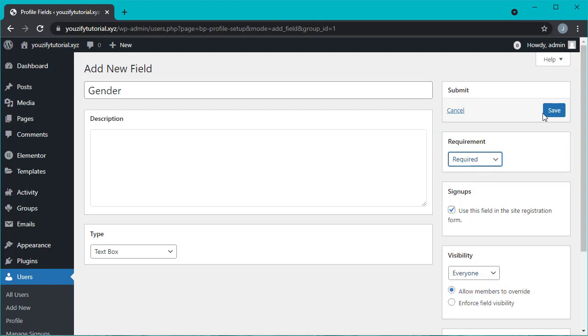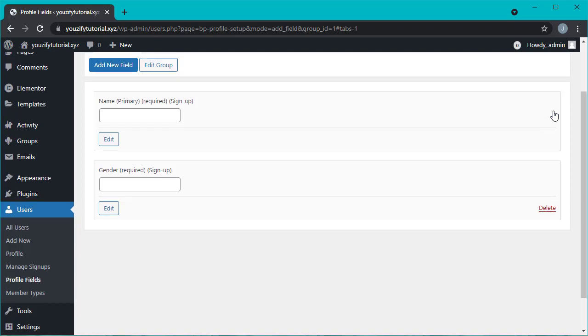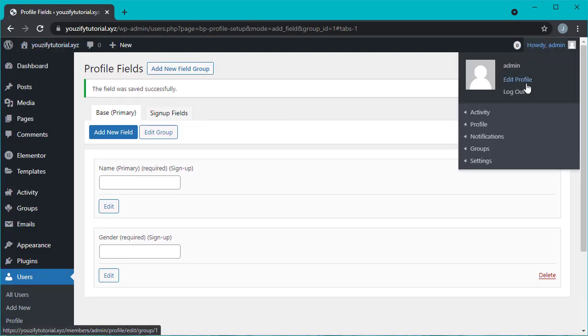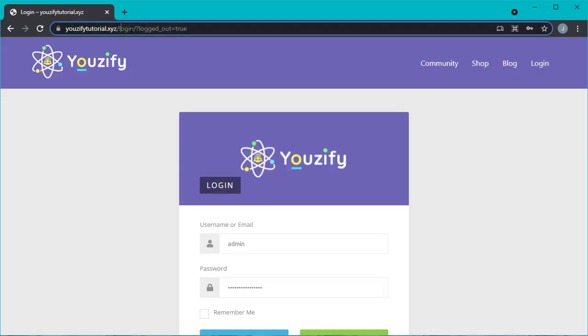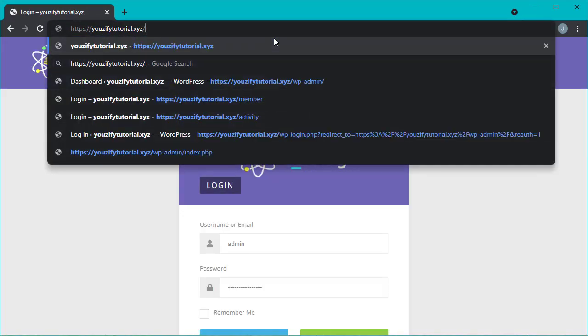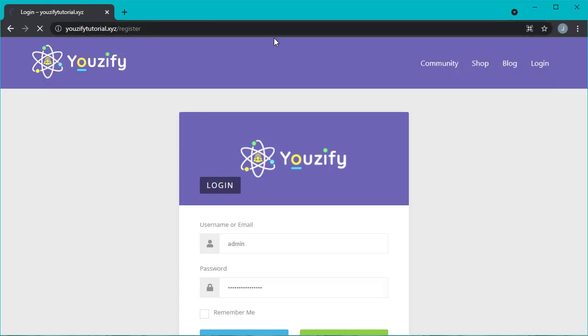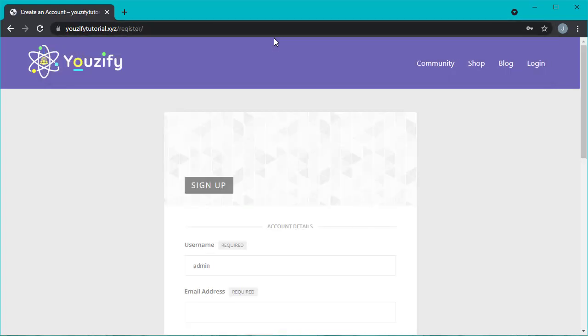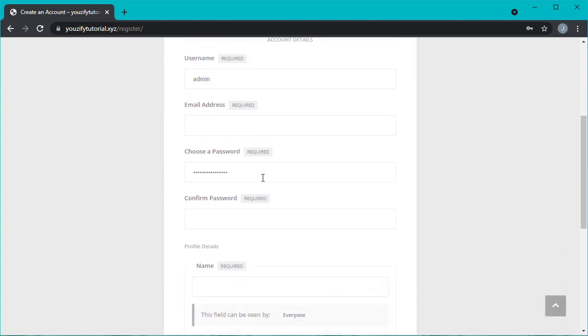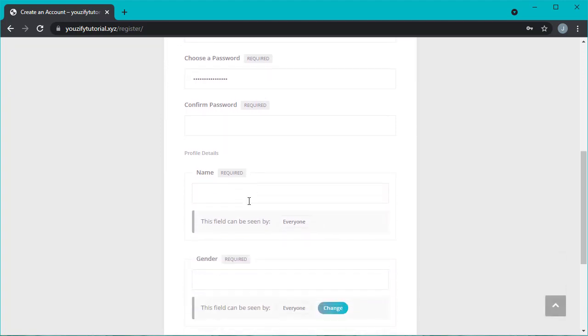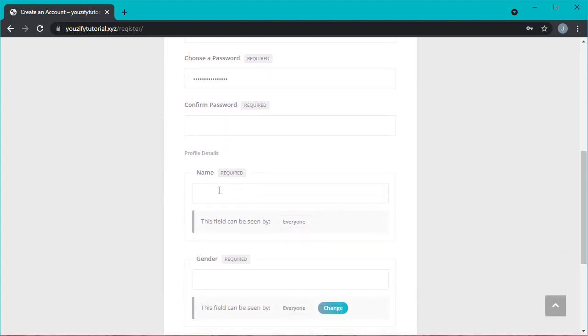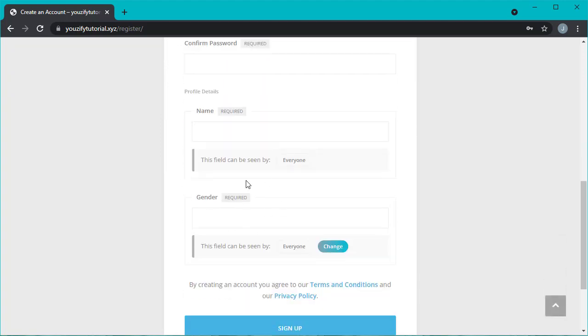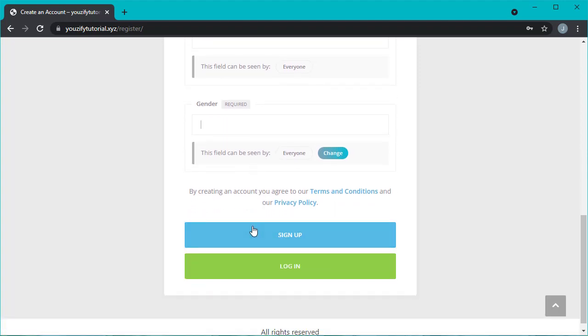Okay, let's see the result right away. Open the register page, your domain slash register and then enter. And so this is the registration page with the addition of the form field that we already set up.